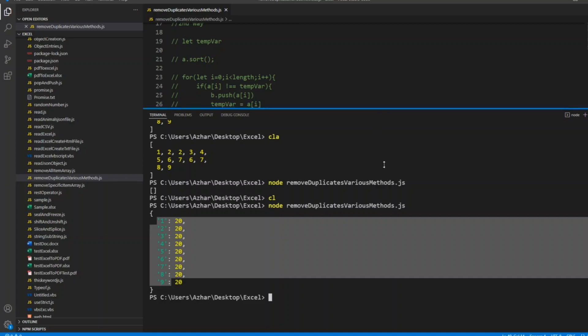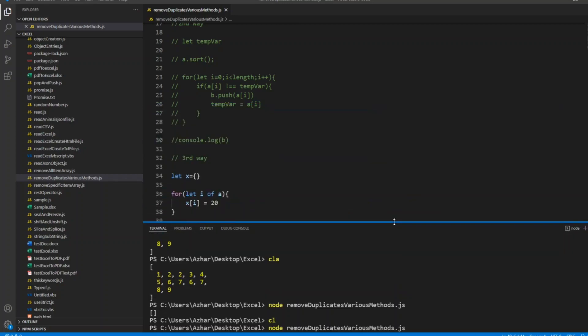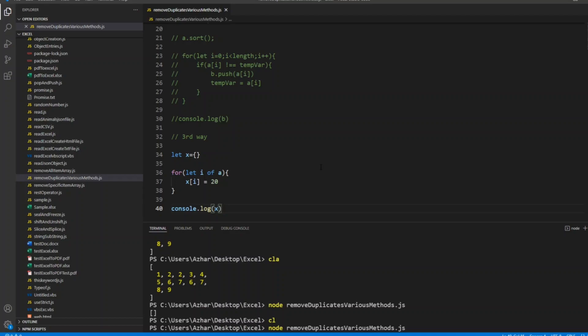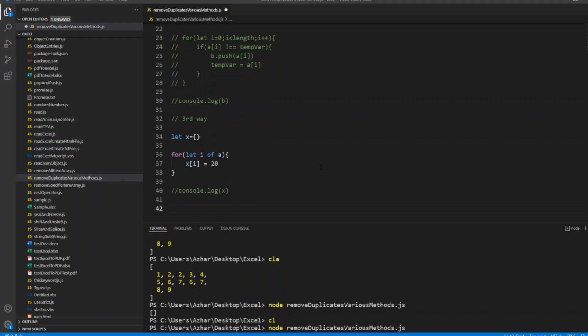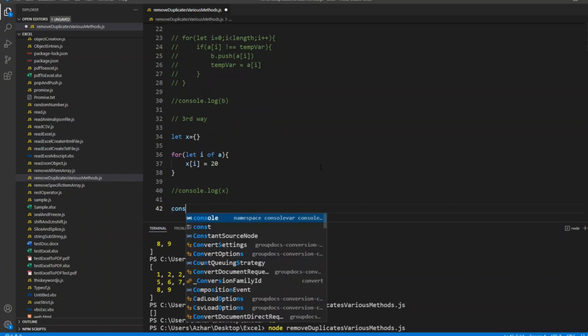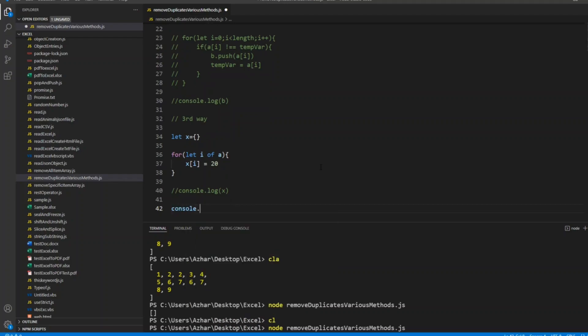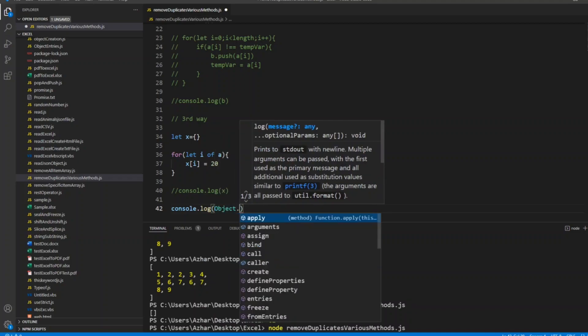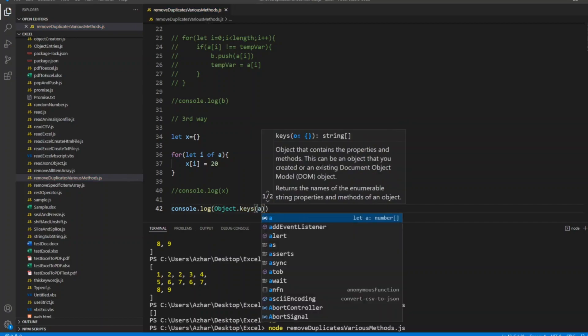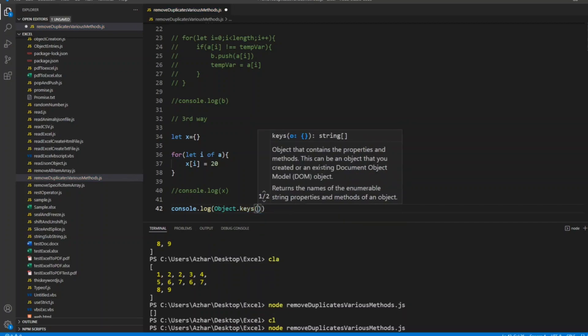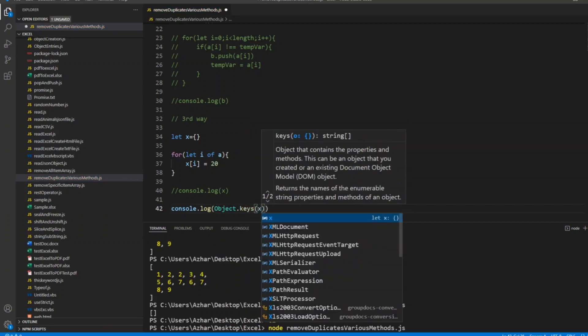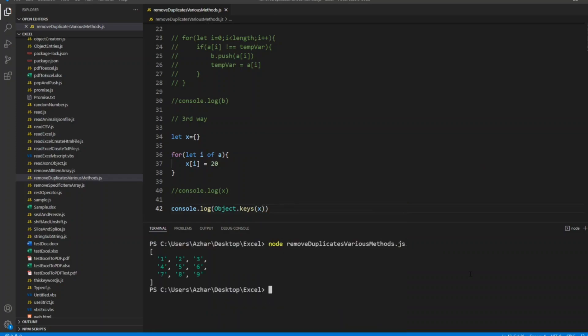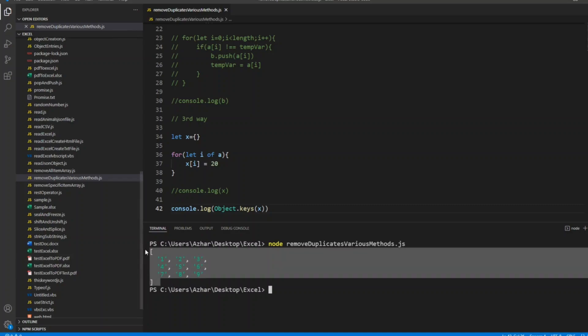But now you may ask: how can I extract this? In order to extract this, we have a beautiful method. Let me comment this console.log. Let me write console.log of Object.keys of x. We just need keys. Let's see the answer. Now we got a proper array which is unique and also duplicates have been removed. So third way is by creating an empty object.